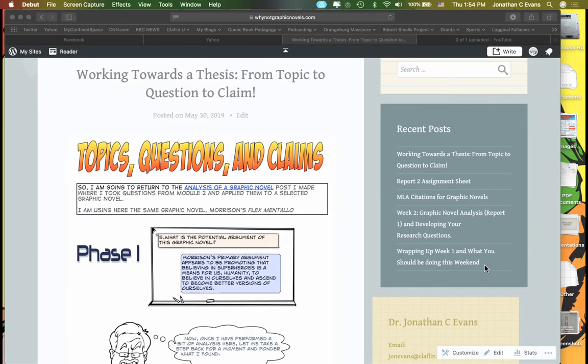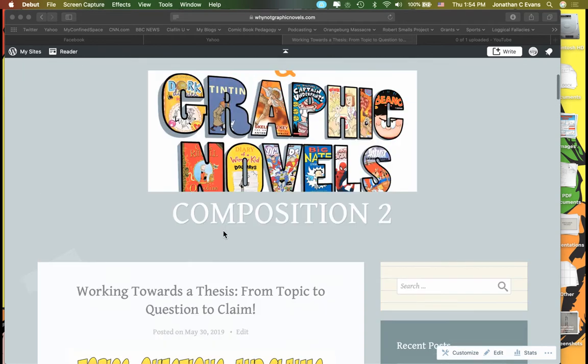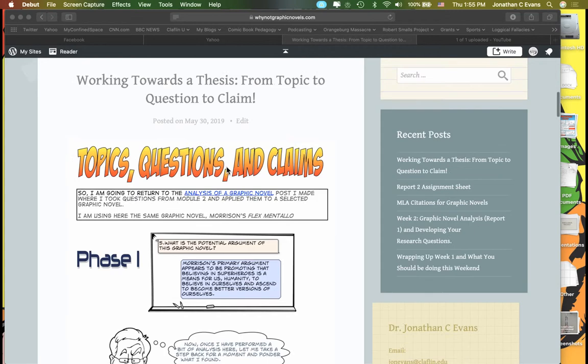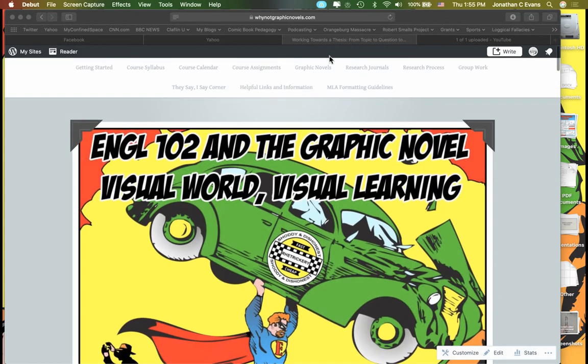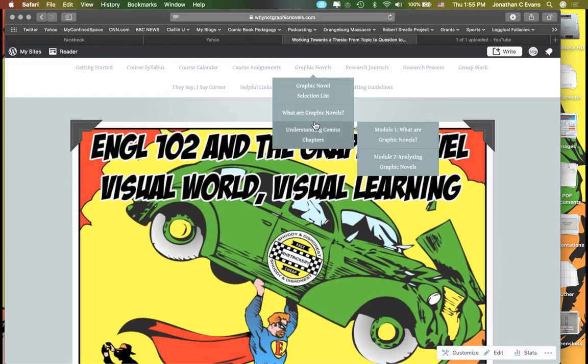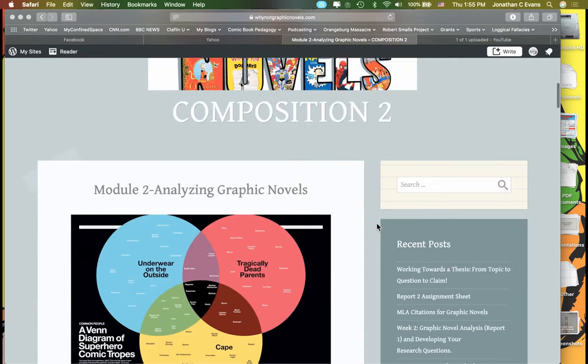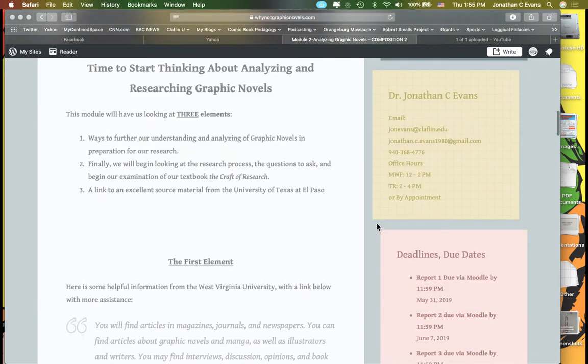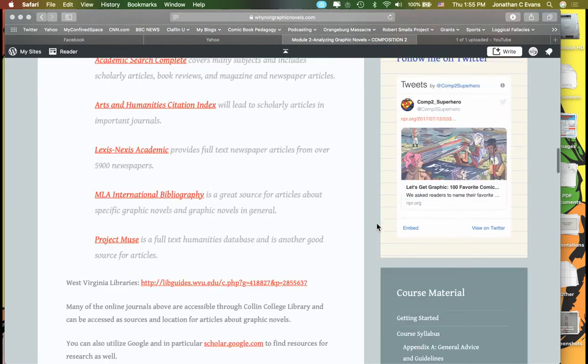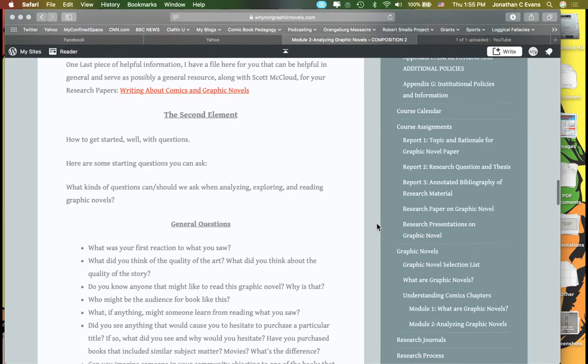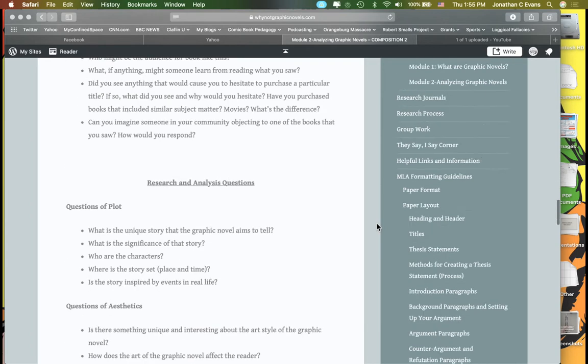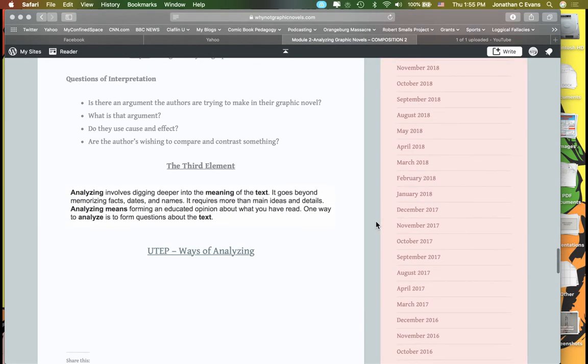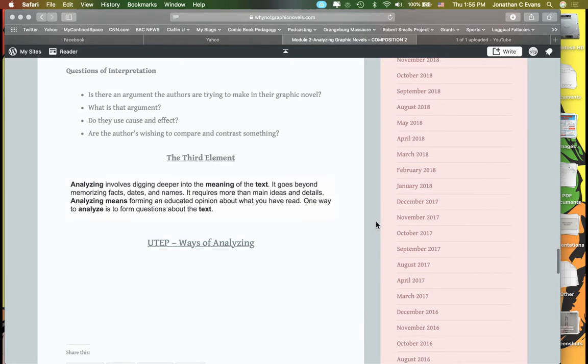As we move further into Report 2, you're going to be analyzing this idea of moving from topic to questions to claims. We talked a little bit about this when I was discussing Report 2, and I have a link here to analysis of graphic novels which can actually be found right under here. It's really just some elements about searching through and doing analysis, and some of these questions you guys have seen before because they were actually part of an analysis post I made.